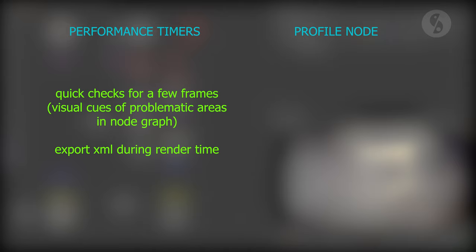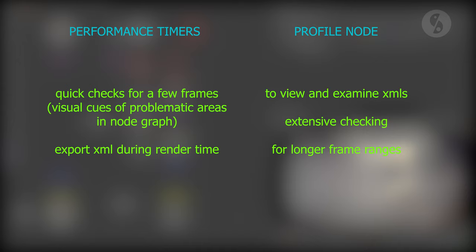So, my conclusion on personal preference of use is the following. If I quickly want to check my performance for a few frames, I enable performance timers to get my visual cues of the problematic areas in the node graph. I also use them to export an XML during render time. To view and examine this XML file, I use the profile node though, unless I need to see time values. I also use the profile node for extensive checking of my script and if I want to measure more than just a few frames.